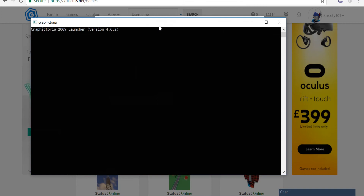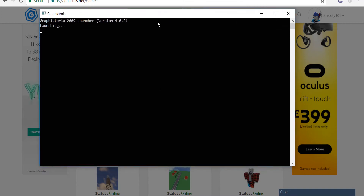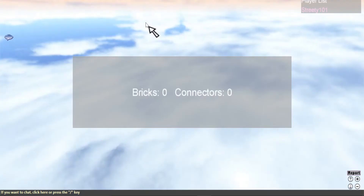This will pop up, and then you just have to wait a few minutes, or like a few seconds. It depends on how quick your PC is.